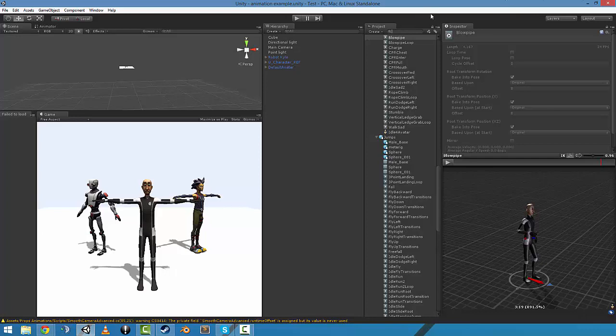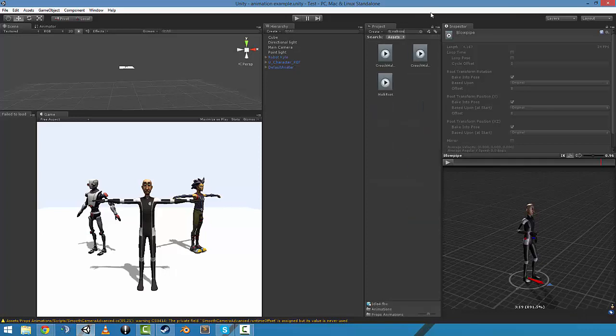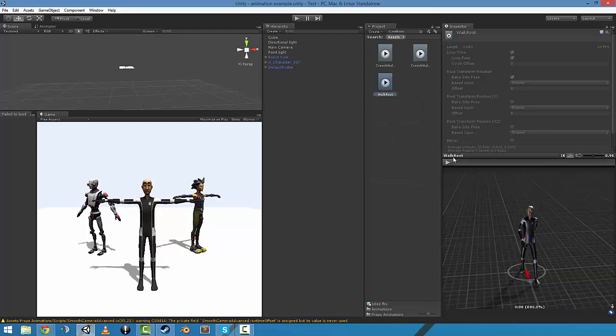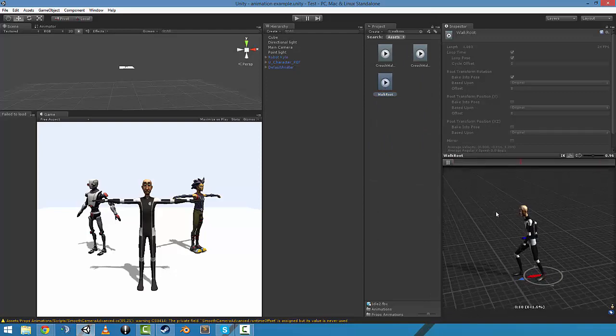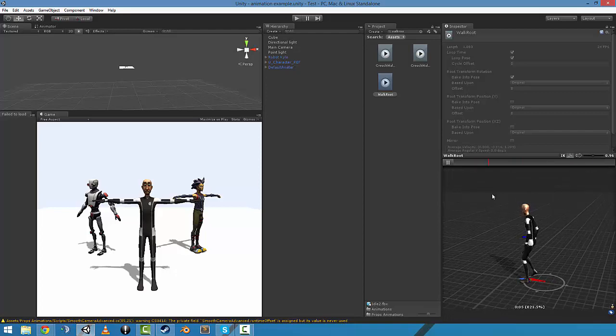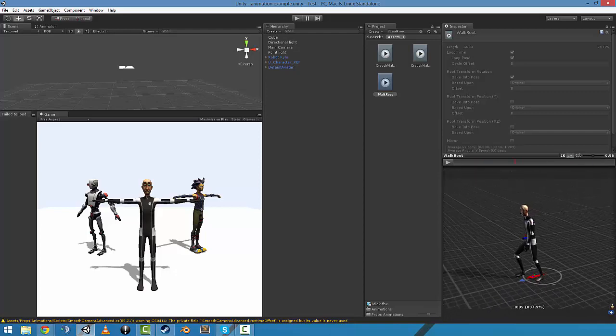I'll start with the idle walk route. So yeah, that's just route motion walk. Gets his walk on.